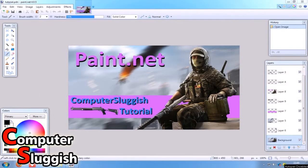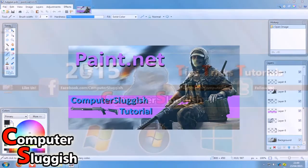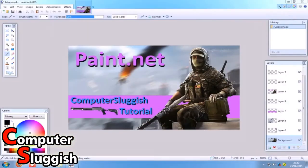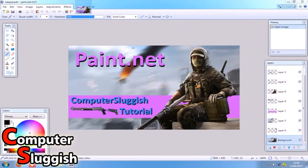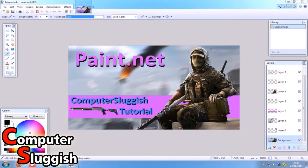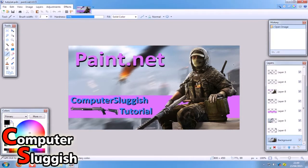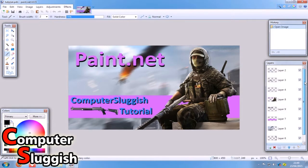Hello and welcome back to another Computer Sluggish tutorial. In this tutorial I'm going to show you how to remove the background of this image. On the right hand side, as you can see, we've got quite a few layers.